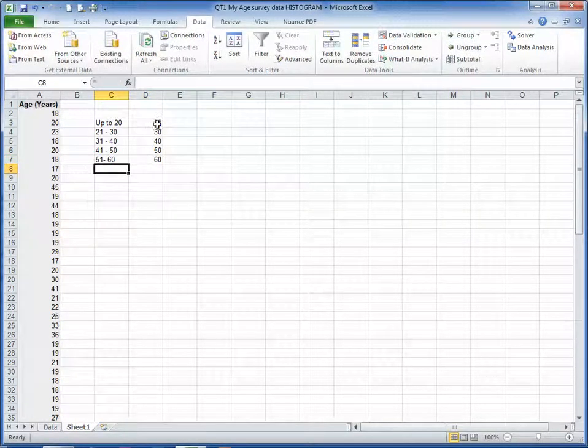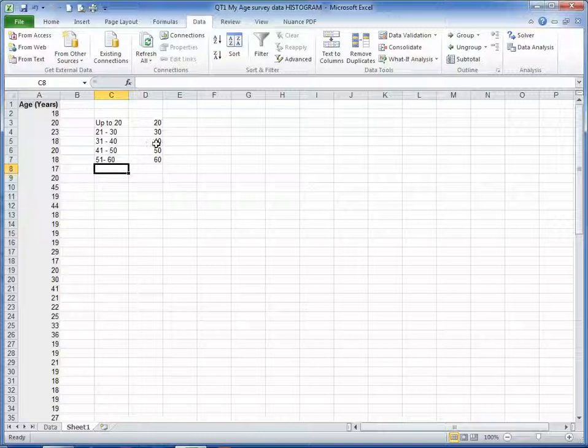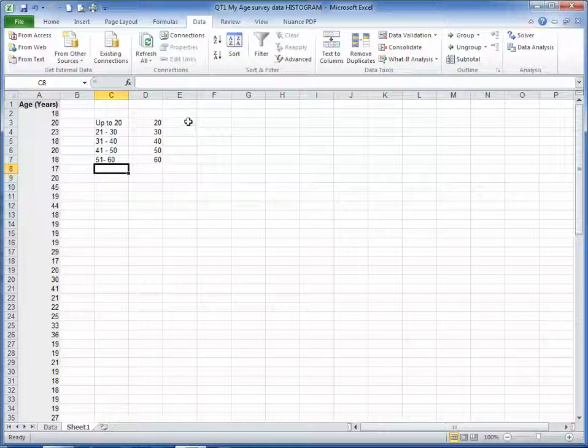So we're going to see how many students fall in 20 and under, 30 and under, and so on. And that will give us the frequencies from which we can then draw our graph, our histogram.